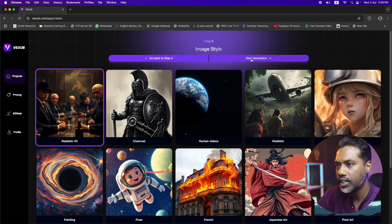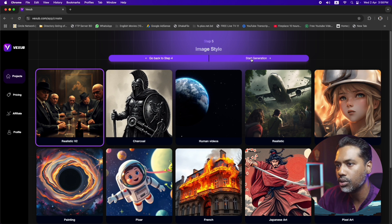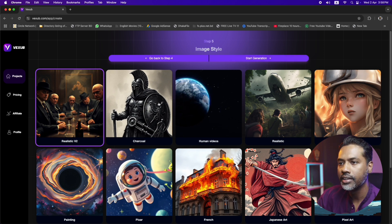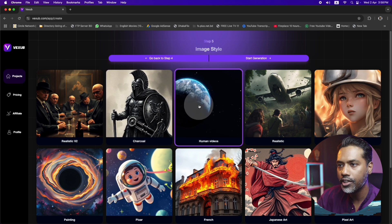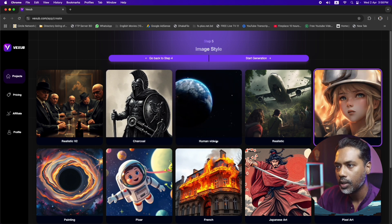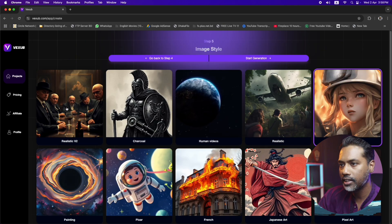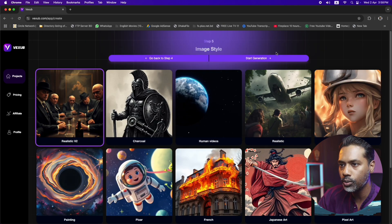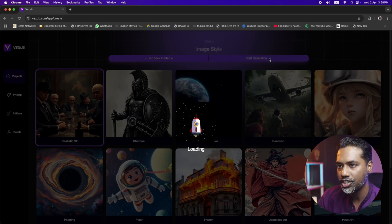Now we get different types of themes for how you want your video to look. Choose any of them as you like — we get Realistic, Charcoal, Human Videos, Anime, and many more. Play with them and you will find your desired one. Let's select the first one, Realistic V2, and click on 'Start Generate.'